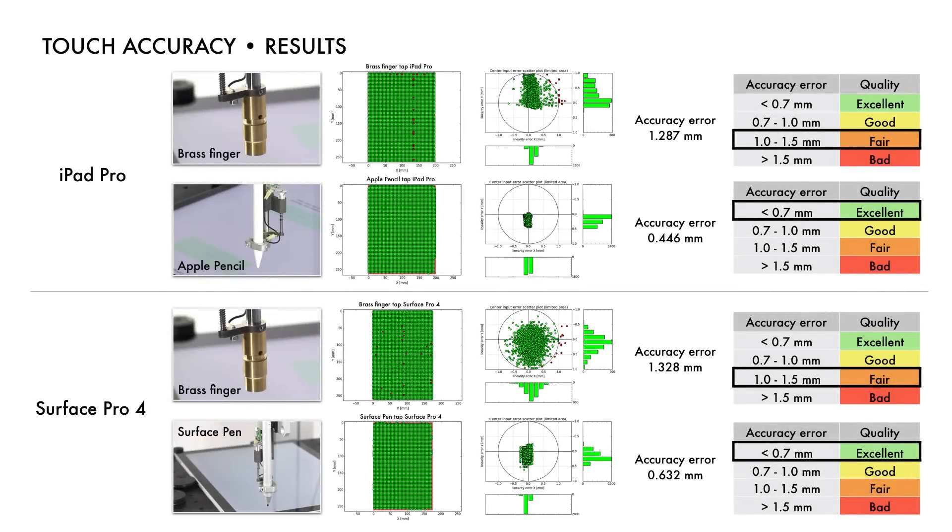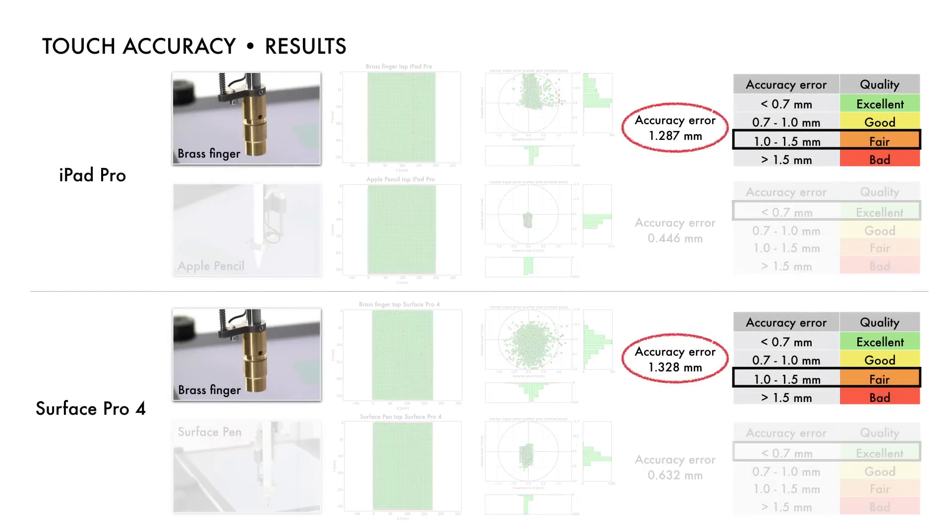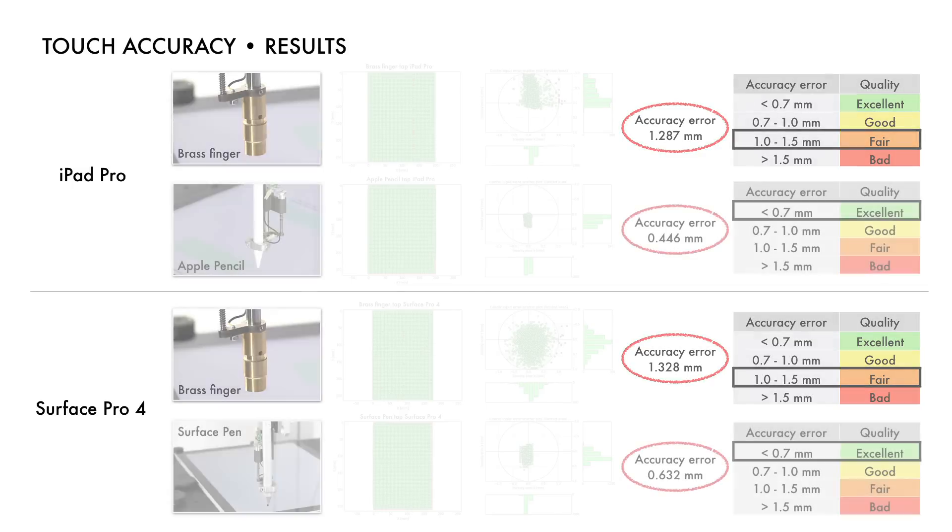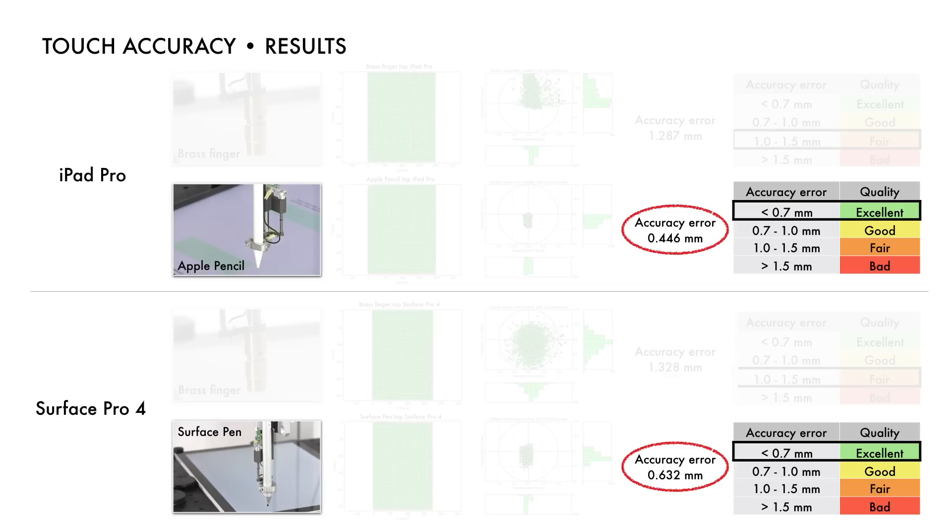Here are the test results for Touch Accuracy. As we see, the accuracy error values in both tap tests are slightly better for iPad Pro compared to Surface Pro 4.